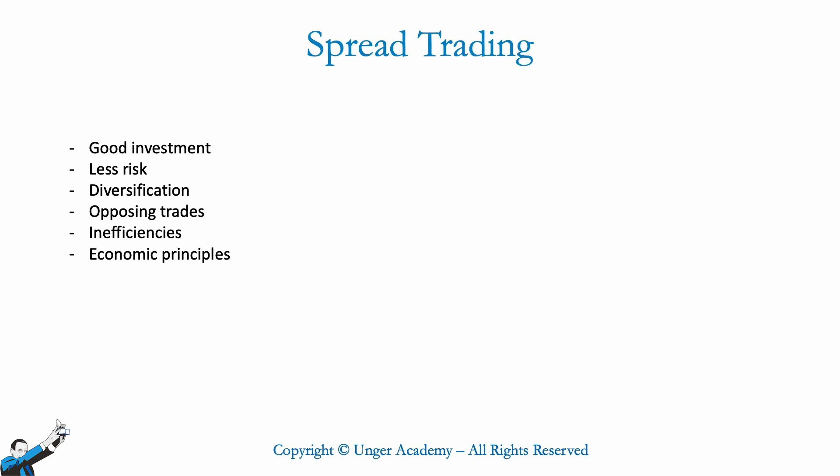For institutions such as investment banks, hedge funds, family offices, and in general for traders around the world, this is an excellent investment opportunity. But let's see why it is so interesting.